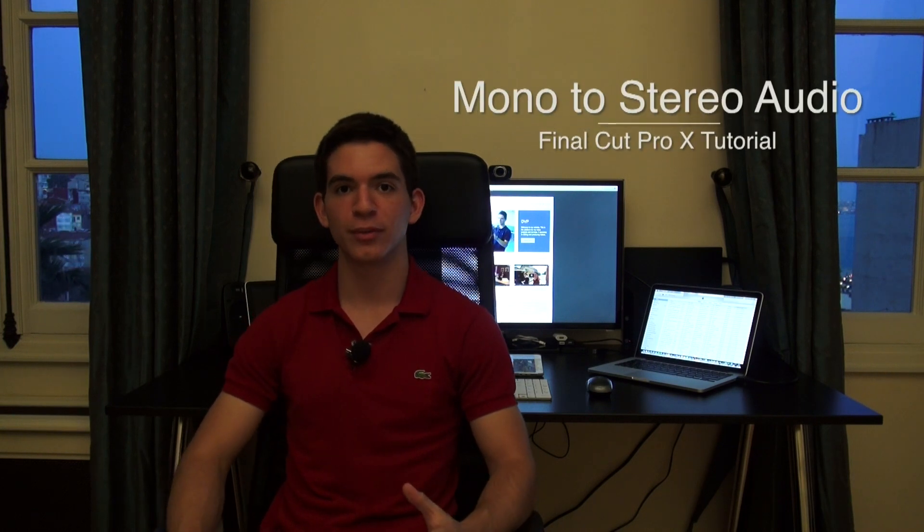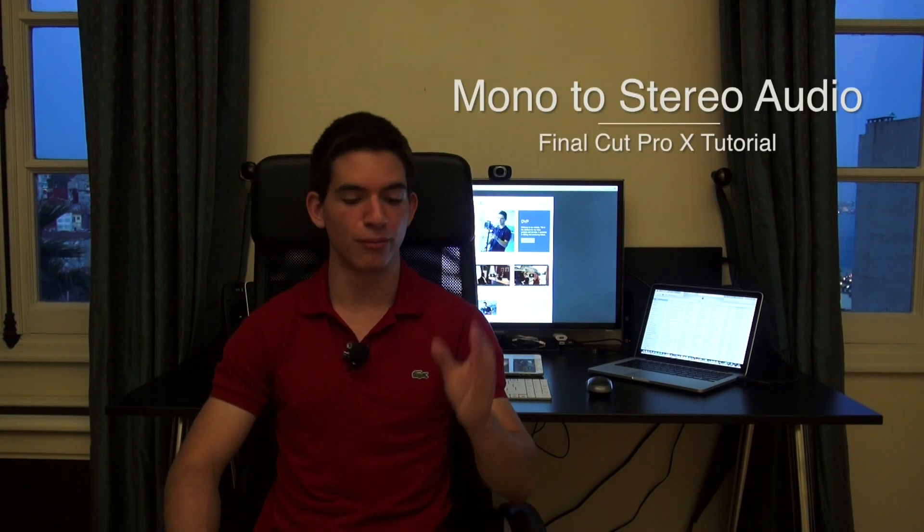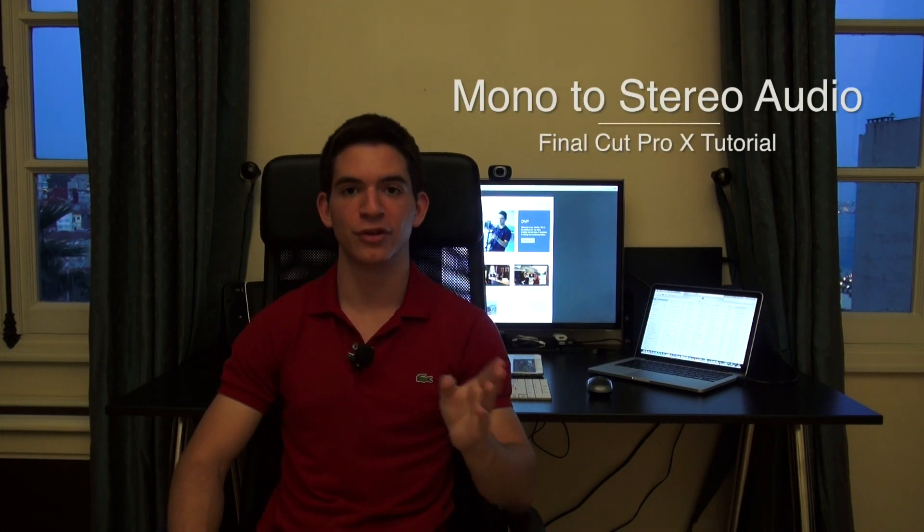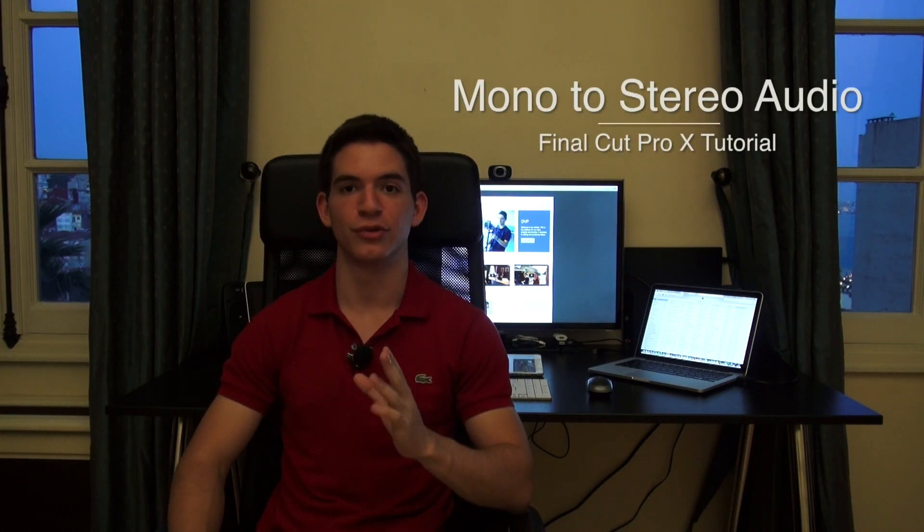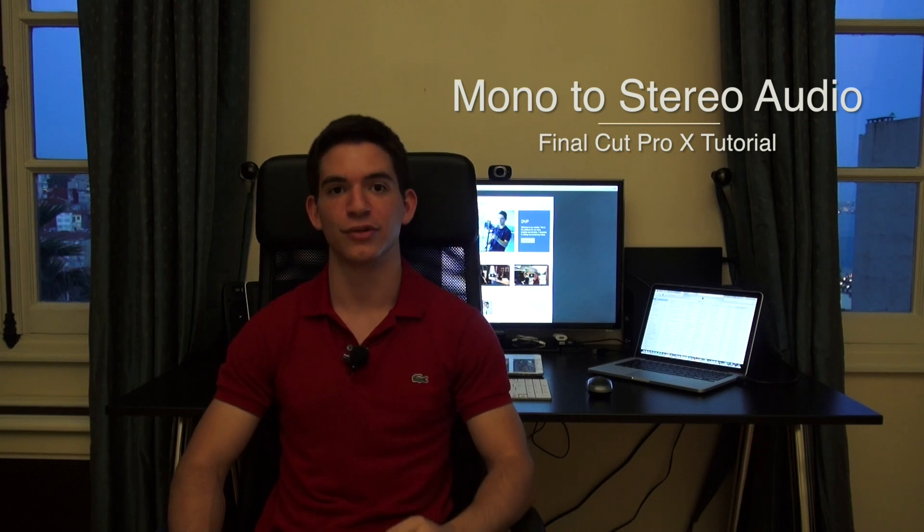So in this video I'm going to be showing you how to turn mono sound inputs to dual sound inputs or stereo sound inputs.